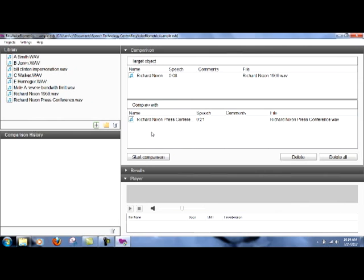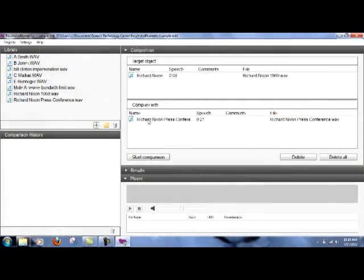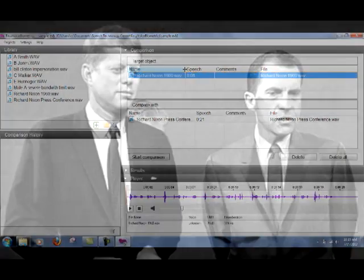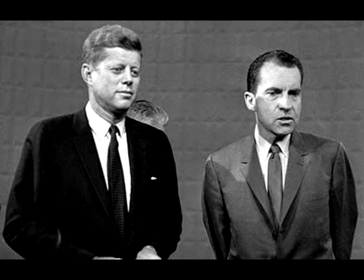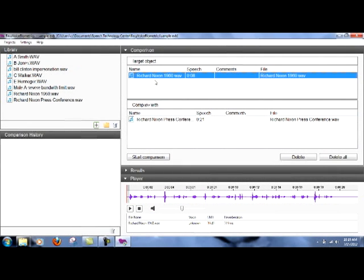And here, this is interesting because the Richard Nixon press conference was done in 1972. This was the very famous press conference where he said, I am not a crook. This is a speech from 1960. In fact, it's part of the Nixon-Kennedy debate that happened just before the election. This one is 1972, so we have a 12-year time difference.